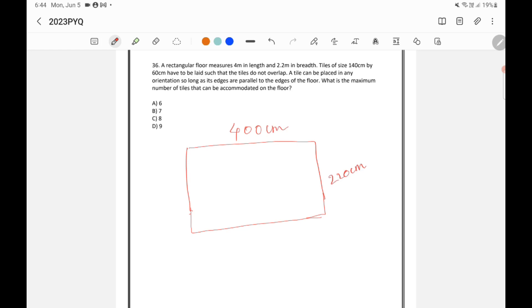Now, the tiles of size 140 centimeter by 60 centimeter have to be laid such that the tiles do not overlap. A tile can be placed in any orientation so long as its edges are parallel to the edges of the floor. What is the maximum number of tiles that can be accommodated on the floor?